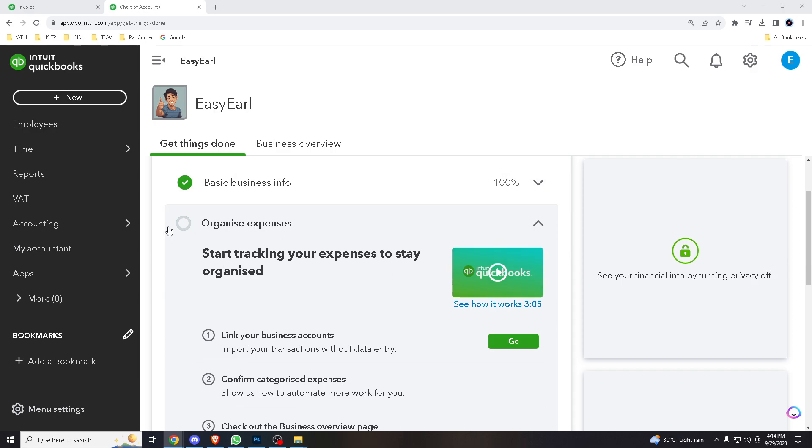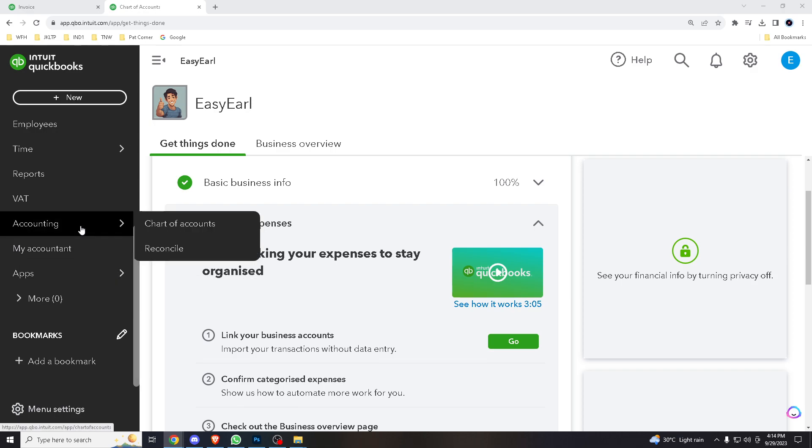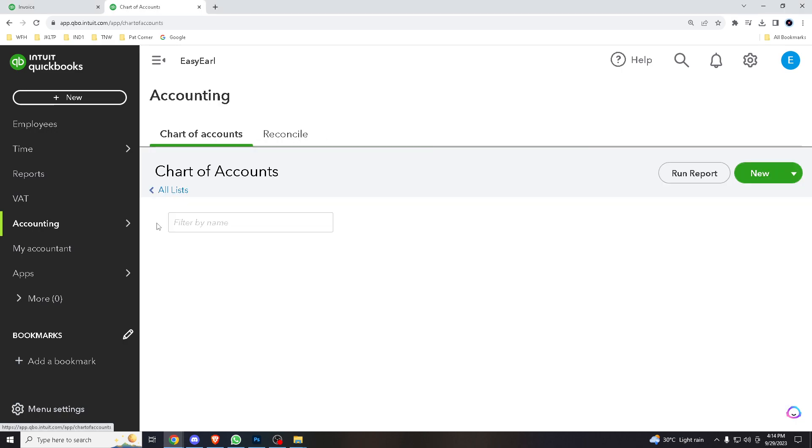Now when we go right into it, all you gotta do is go to Accounting, which says Reconcile or Chart of Accounts.